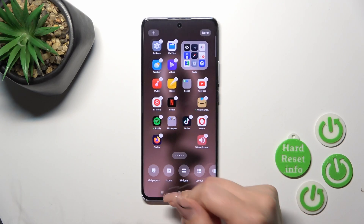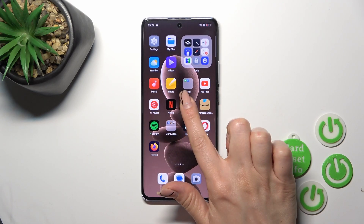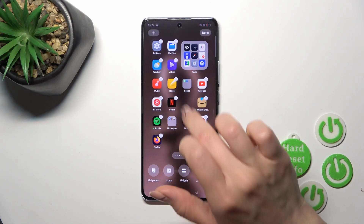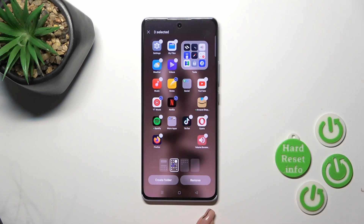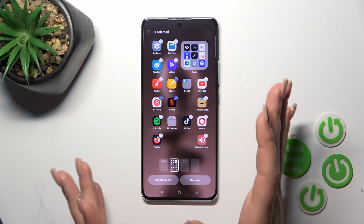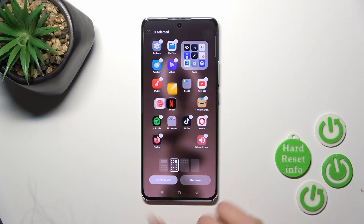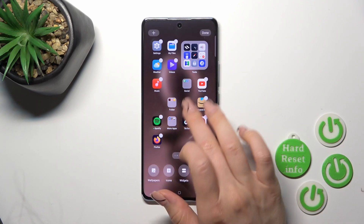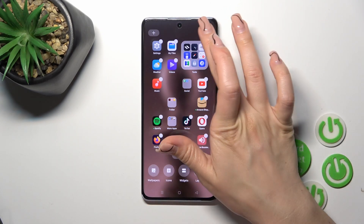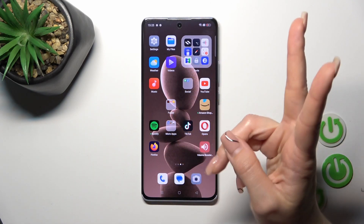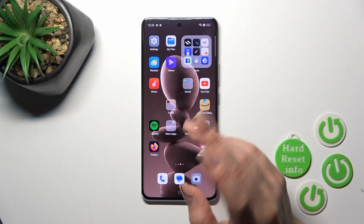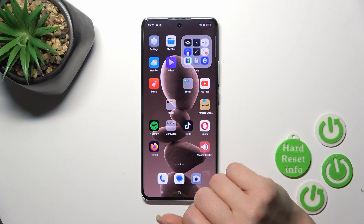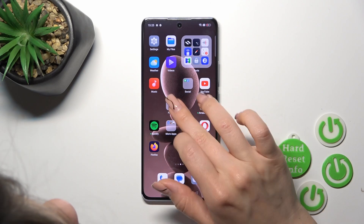Also we could do it another way: just hold the empty space on the home screen, then select a couple of apps with which you want to create a folder, and tap to create a folder. So now you can see we have two different ways how we could create folders on our home screen.